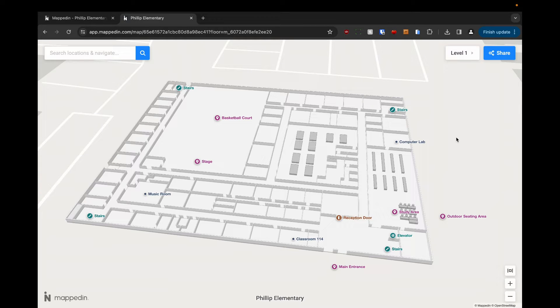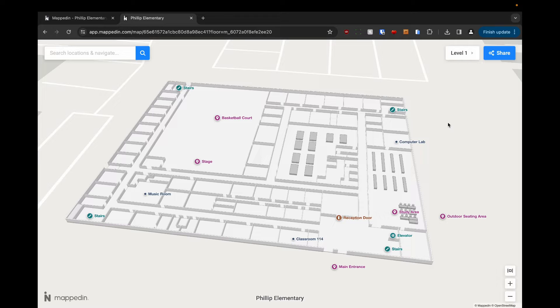Here we are in the 3D viewer after adding all of our connections. Now I'm going to show you how this works to navigate between them.